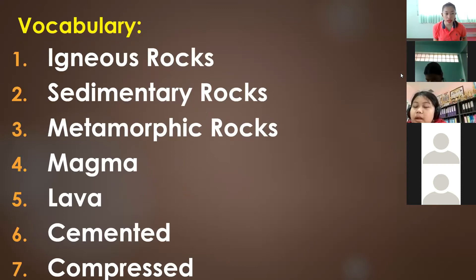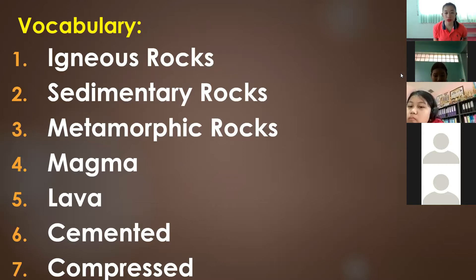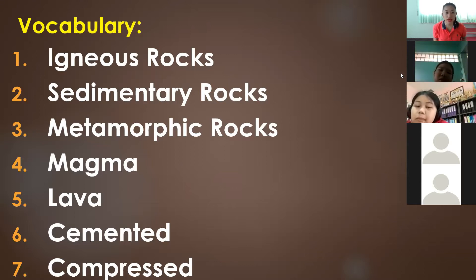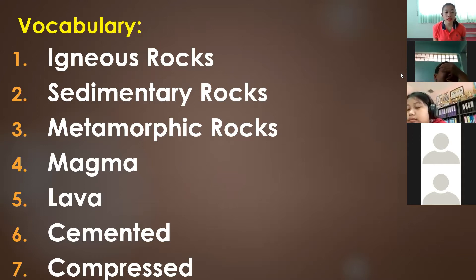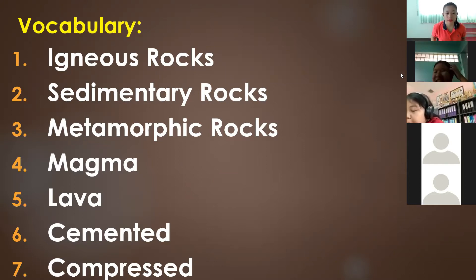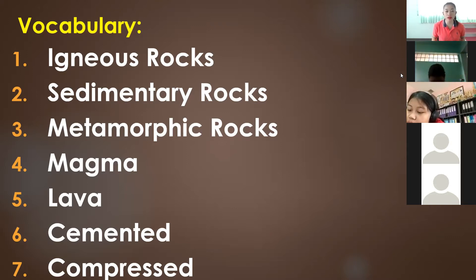Vocabulary number one: igneous rocks. Number two: sedimentary rocks. Number three: metamorphic rocks. Number four: magma. Number five: lava. Number six: cemented. And number seven: compressed. These are our vocabularies for today.